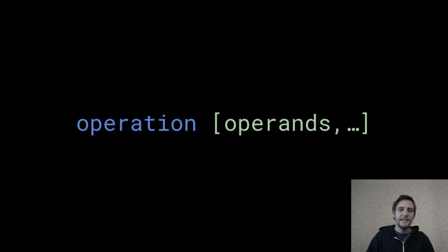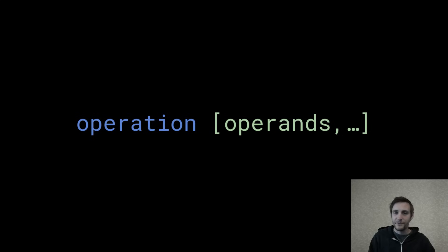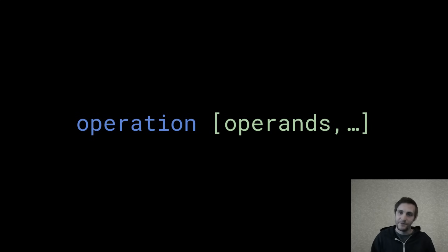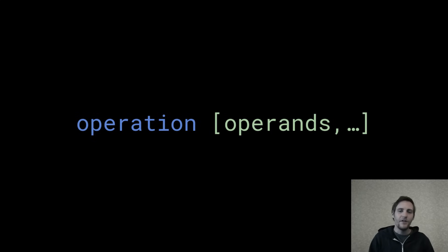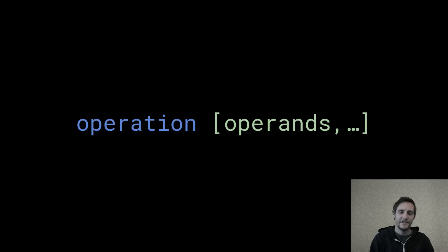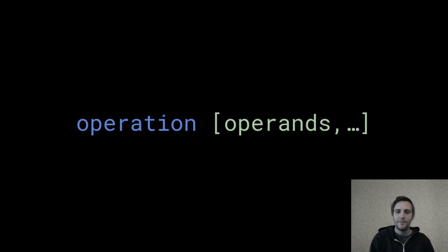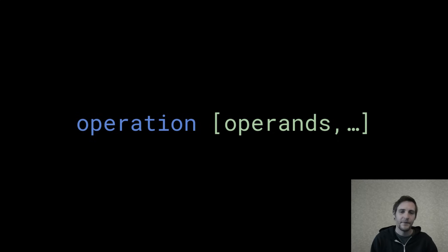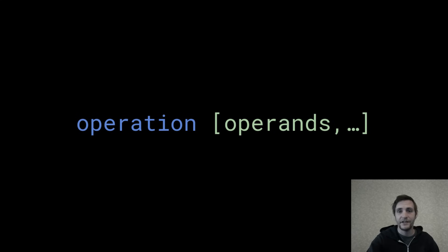You've seen three types of instructions so far: MOV, which performs a move; SUB, which performs a subtraction; and INT, which performs an interrupt. All of these have the operation on the left, usually as a three or four letter mnemonic, followed by some operands separated by commas on the right. This is the syntax used by all of our assembly instructions.